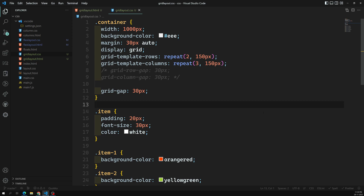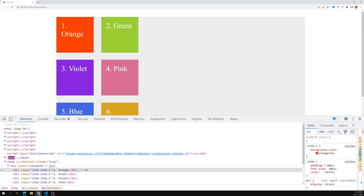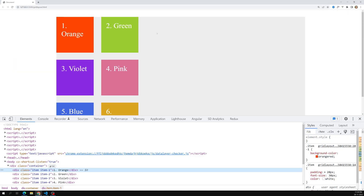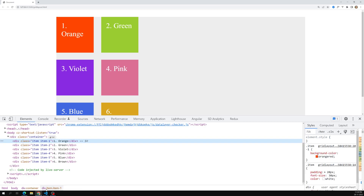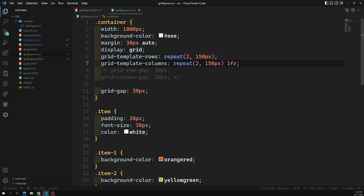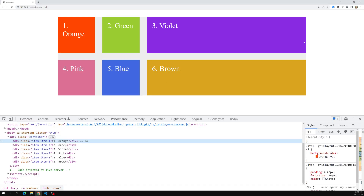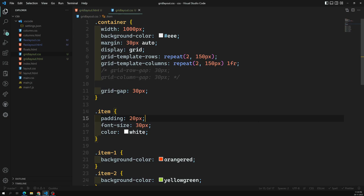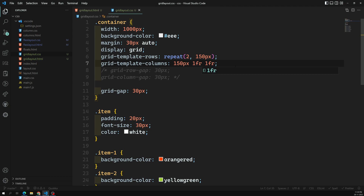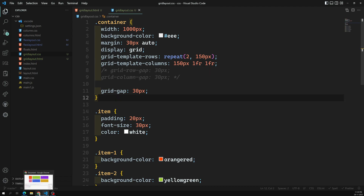For example, let's say two columns should be 150px and the third column should take the remaining total space. You can specify that with 1fr. So 1fr is the fraction unit — it will take the remaining total space. You can also write 150px, 1fr, and 1fr so the remaining space is shared between those two columns.